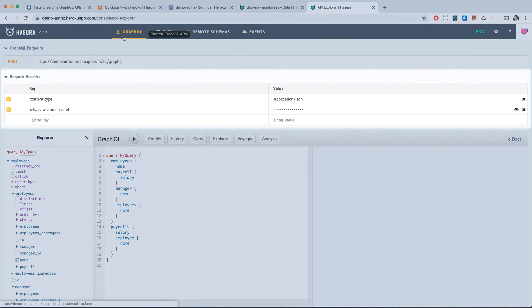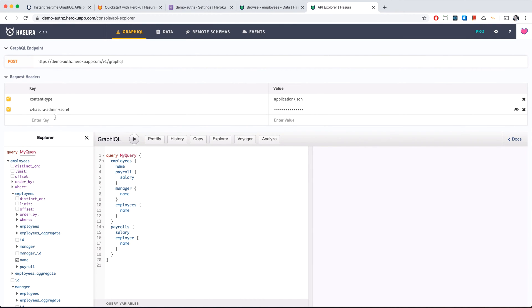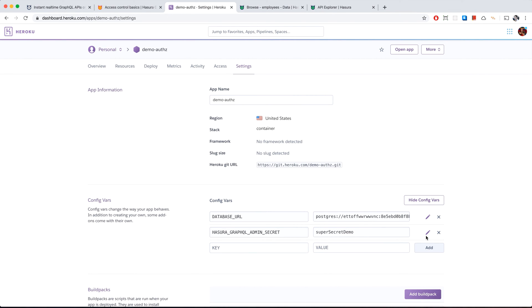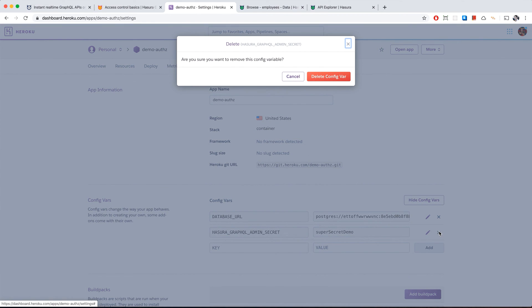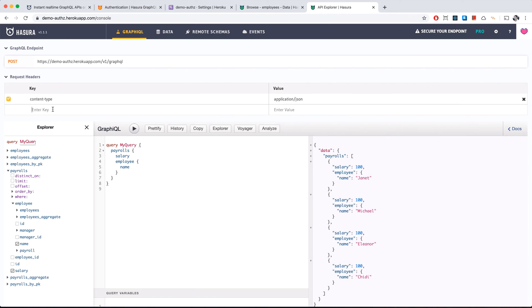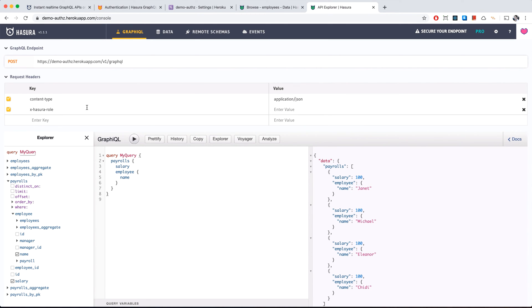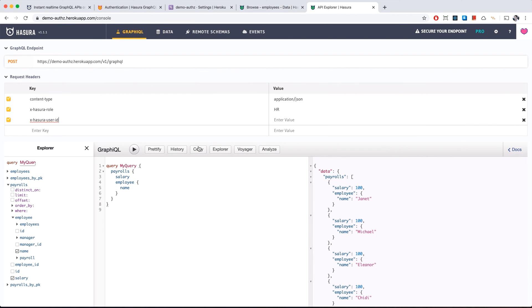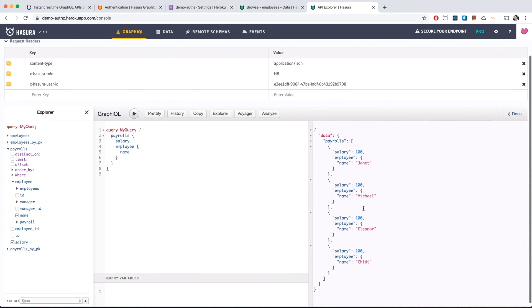In the GraphiQL tab we now pass roles in our headers. Normally you would pass a JWT token with an authorization header. For the demo, we delete the admin secret and instead add 'x-hasura-role: hr' and 'x-hasura-user-id' set to Janet's ID. The JWT token would normally contain this information. We can see HR can select all payrolls.